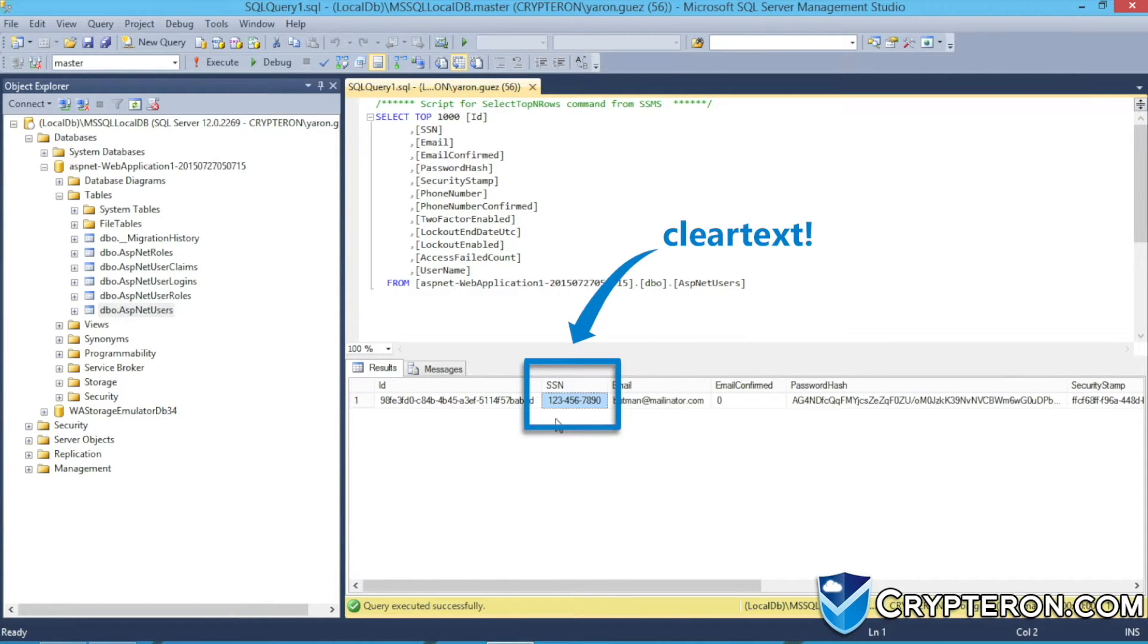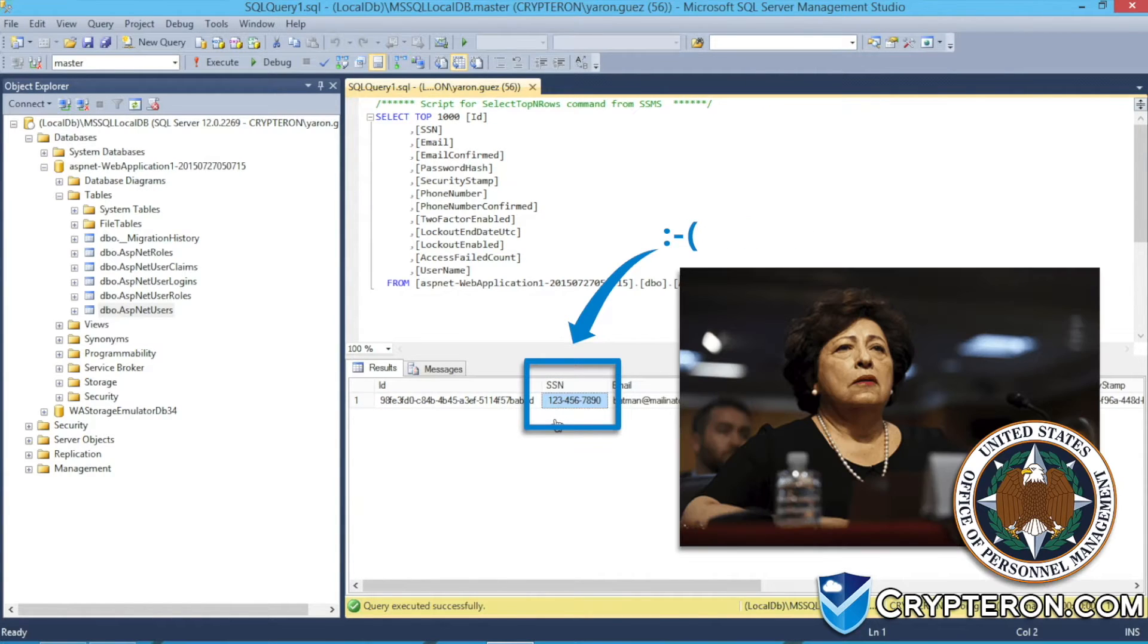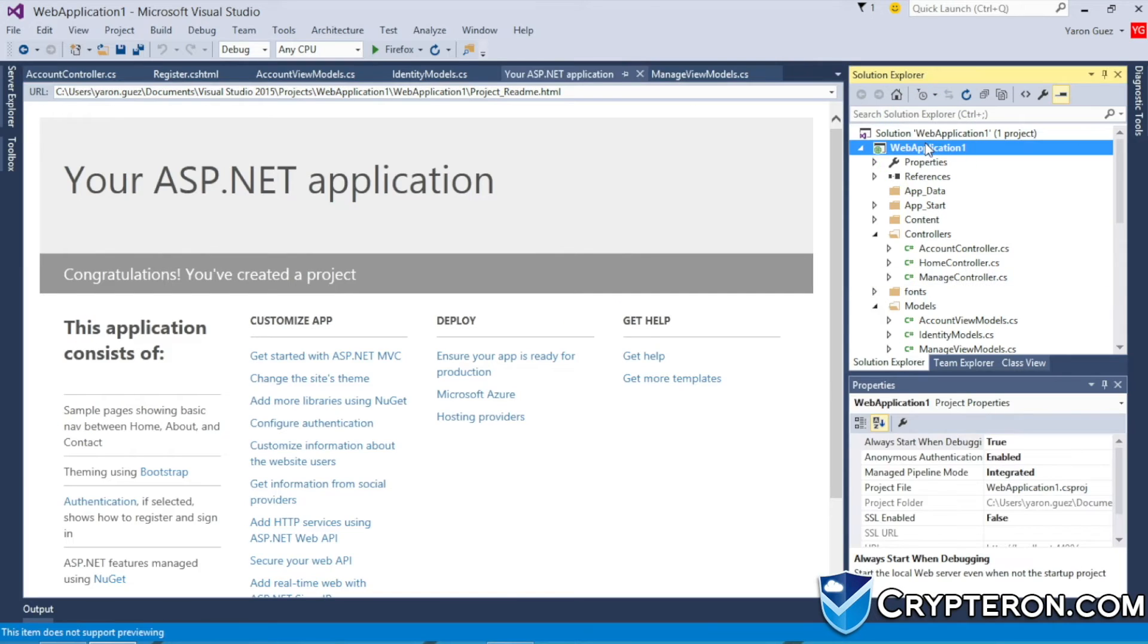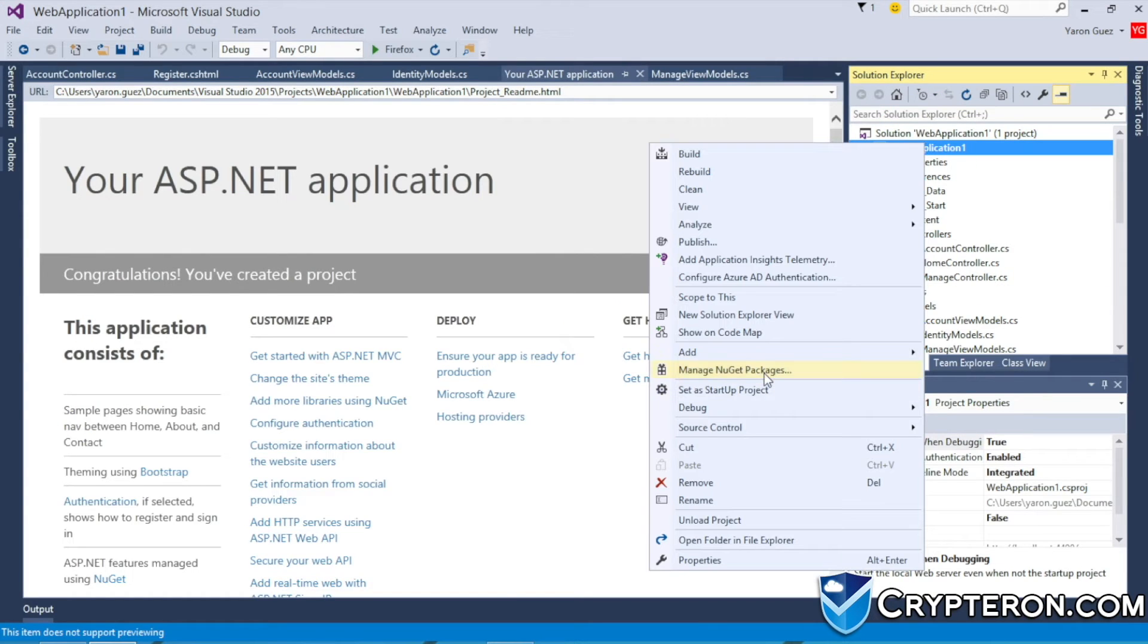Anyone who gets into your database will be able to steal all of your customers' social security numbers, and you will probably end up on the news. We're going to use the Kryptron security framework to prevent this from happening.